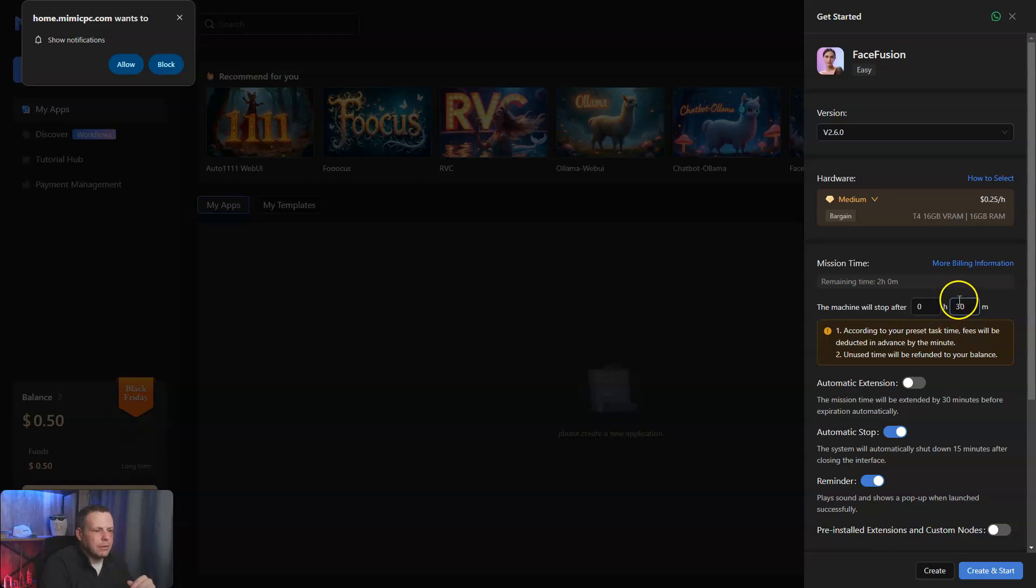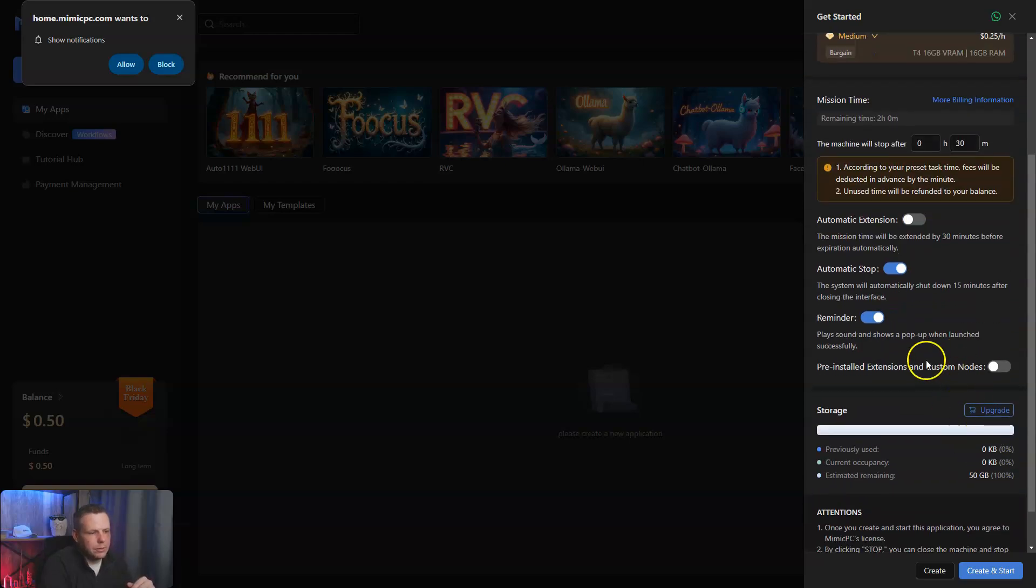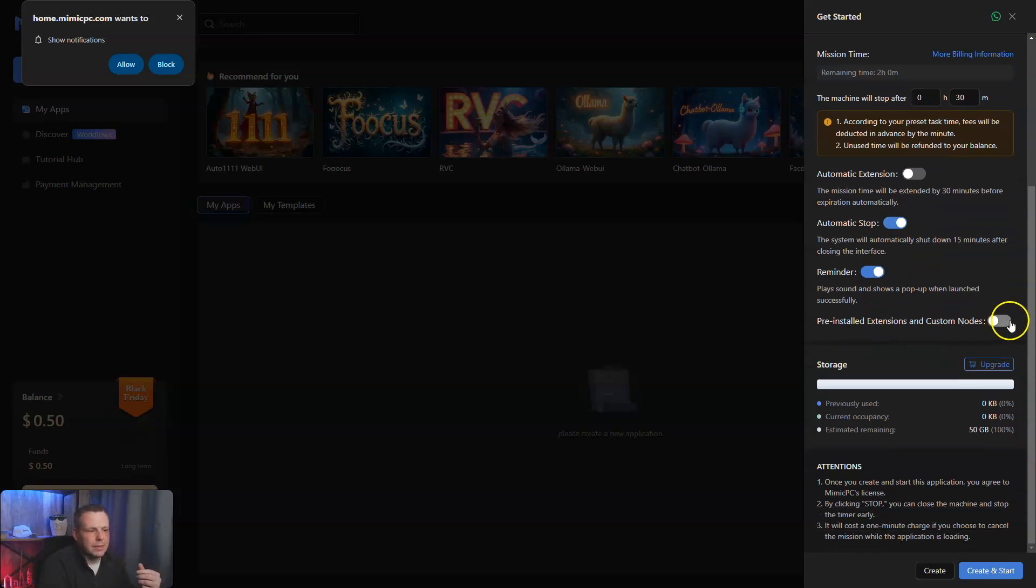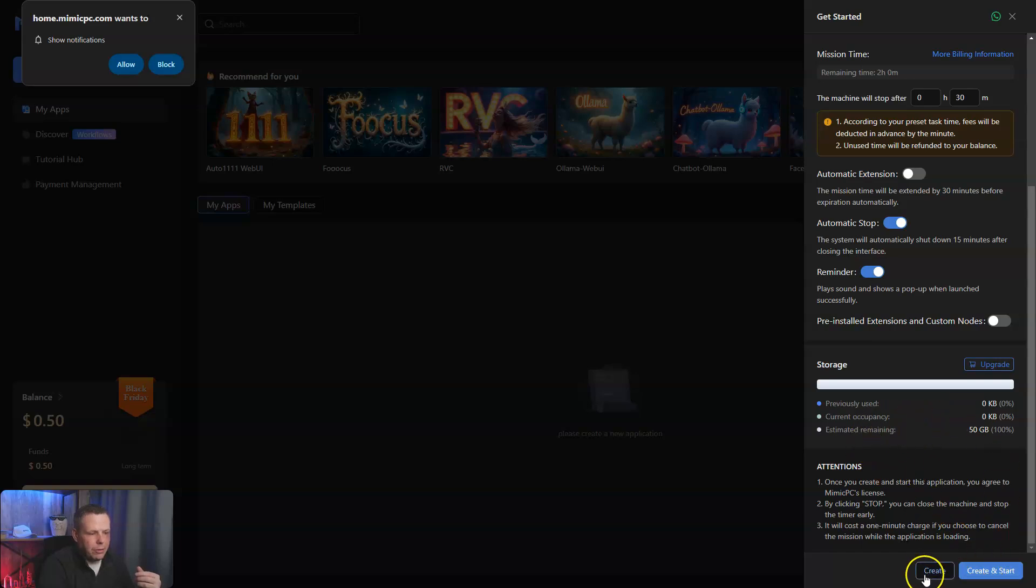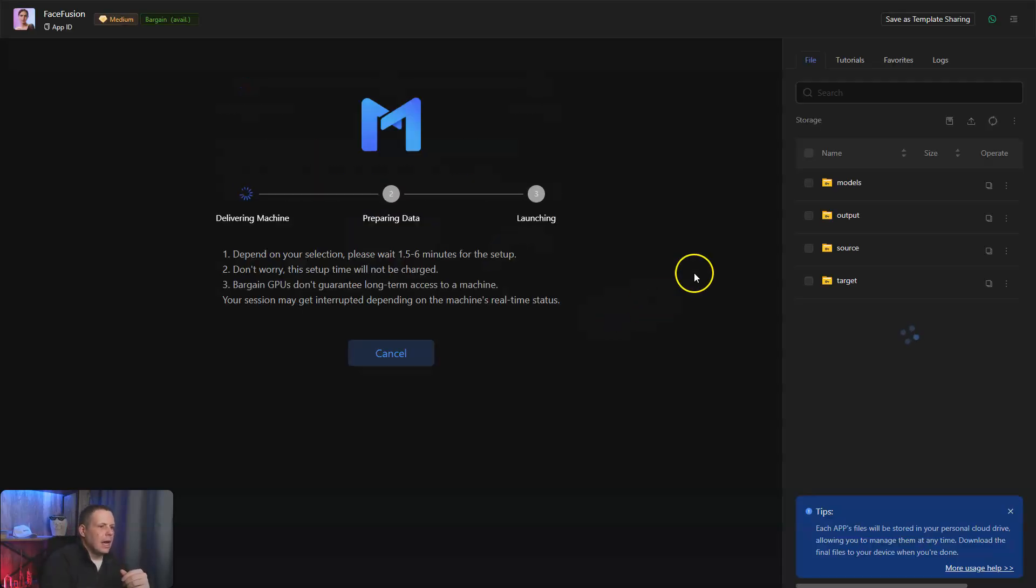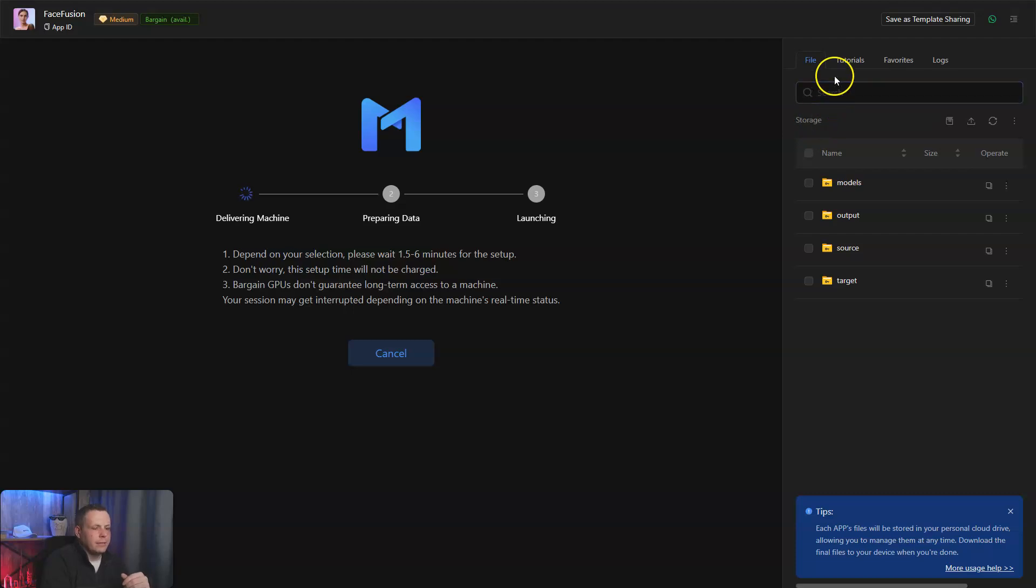This machine will start. You can look at all of these - the automatic extensions, the automatic stop, the reminders. You can customize all of this as well. Now we'll go to Create and Start. We'll give it just a second to load up, and I'll show you what I mean on how easy it is to work.